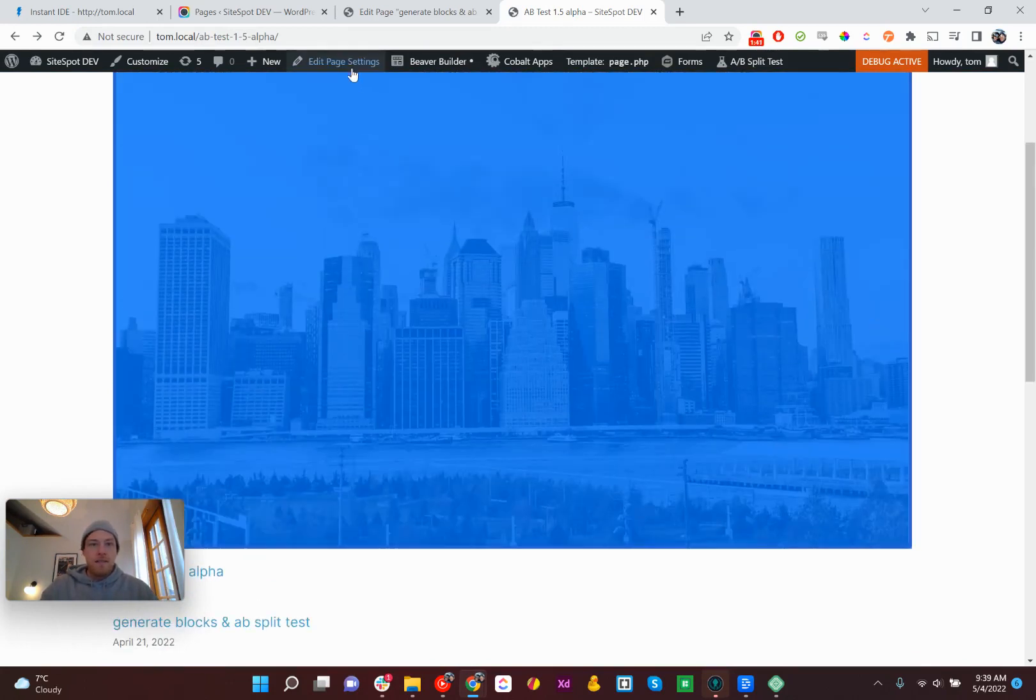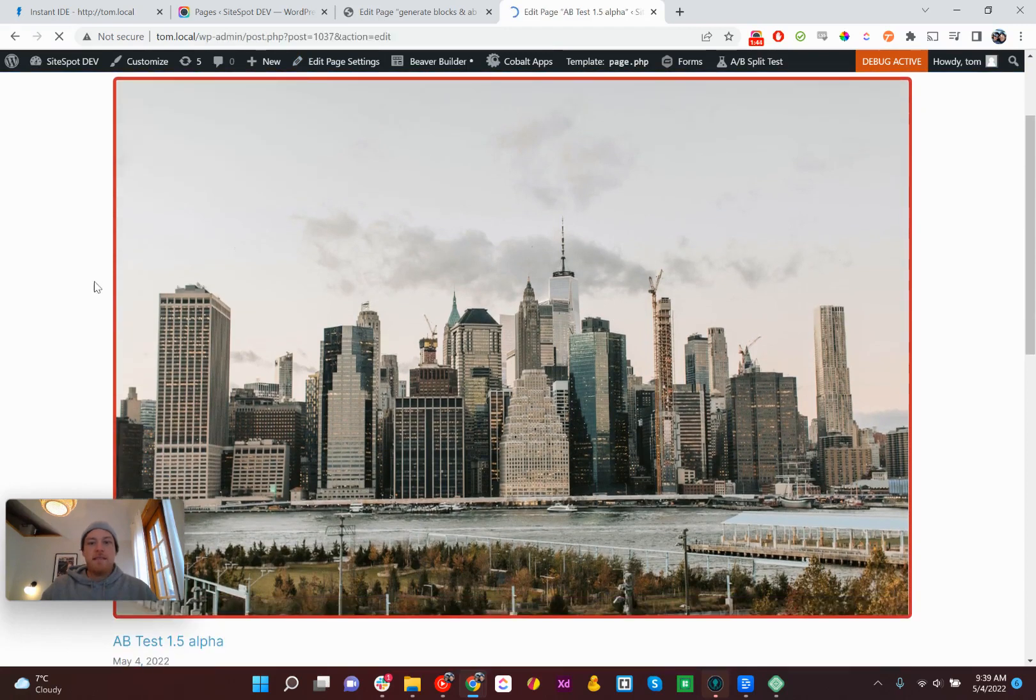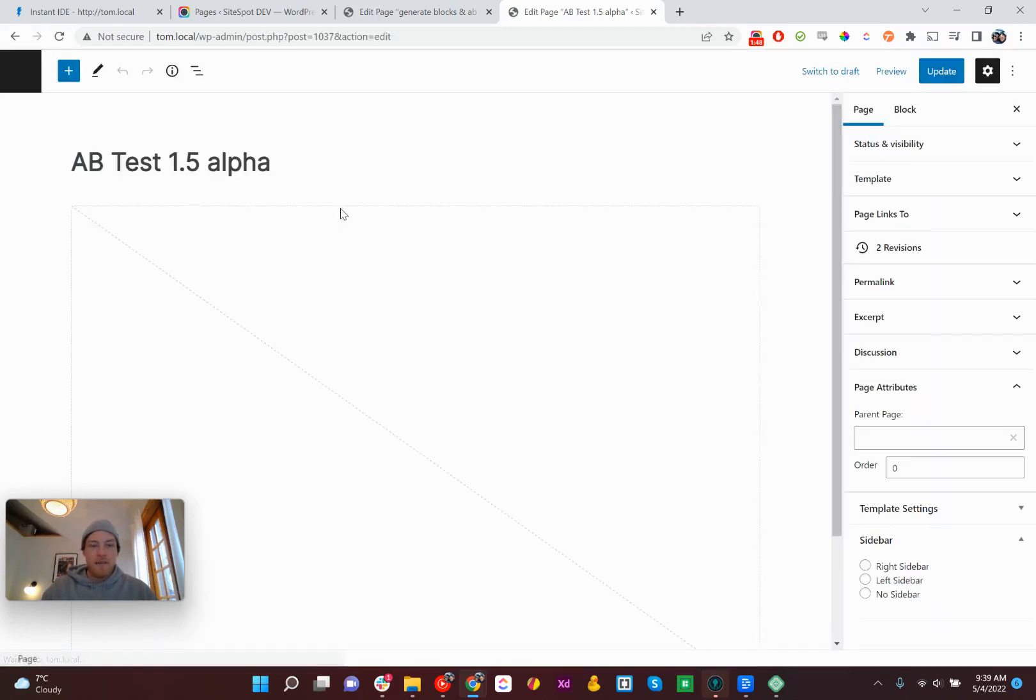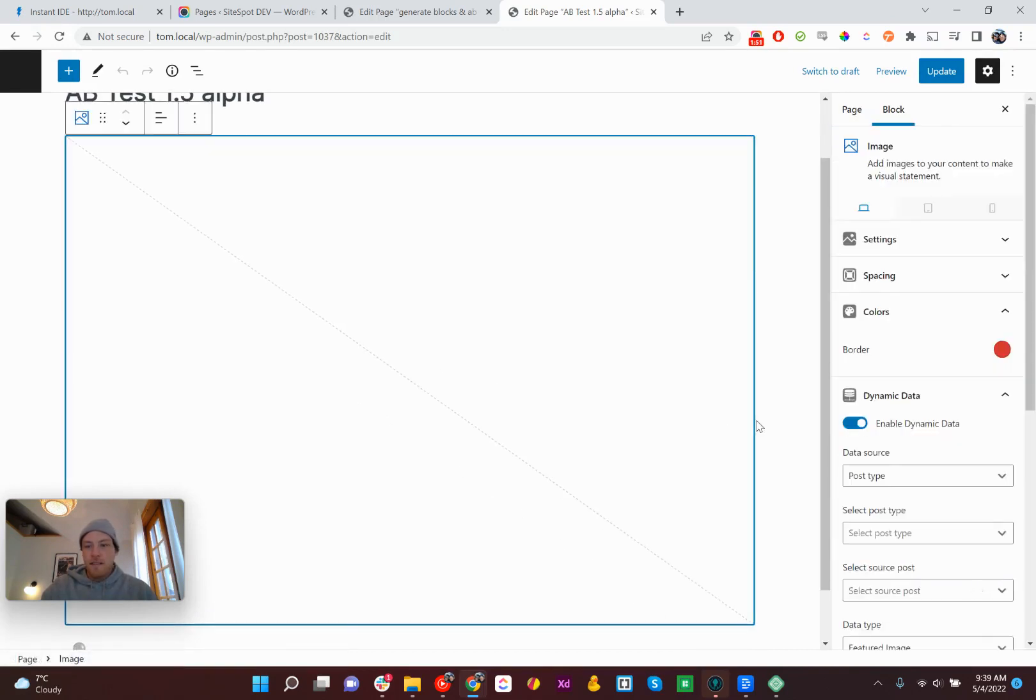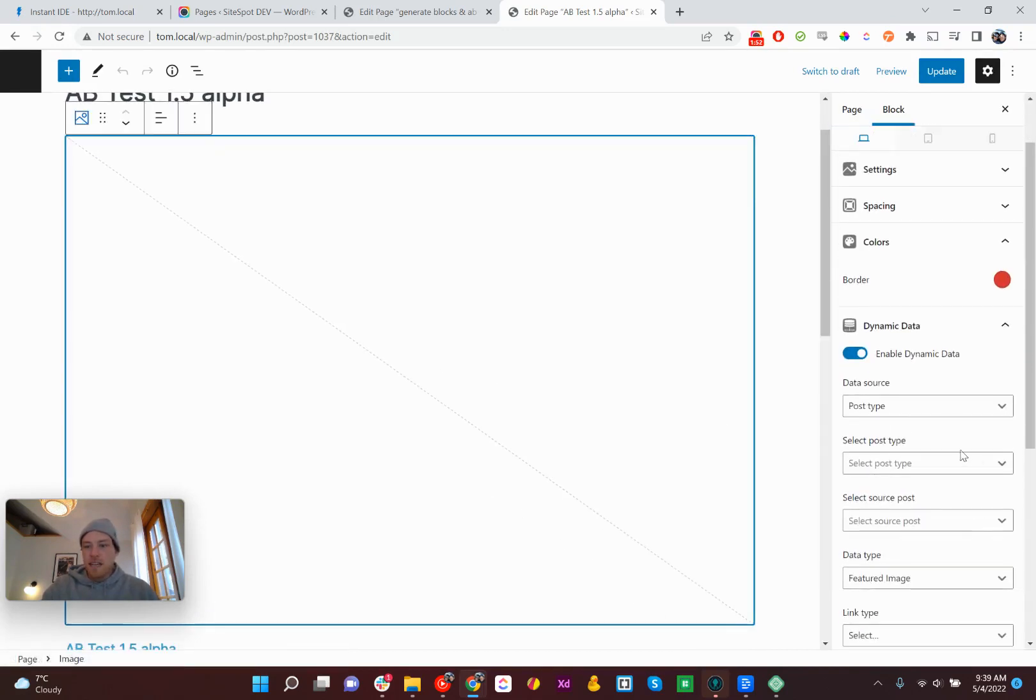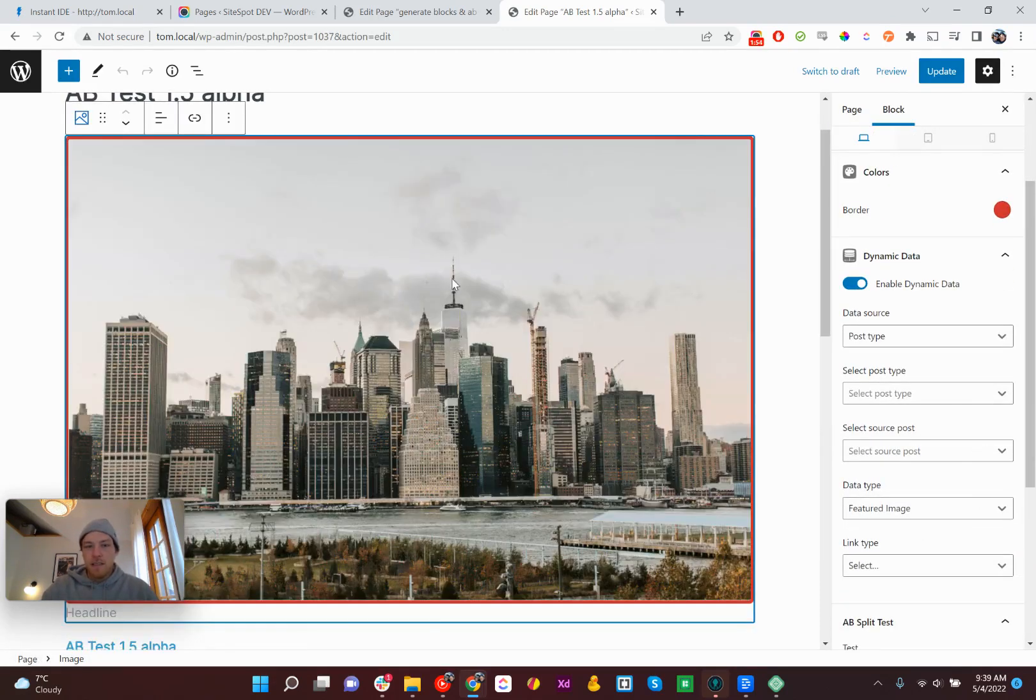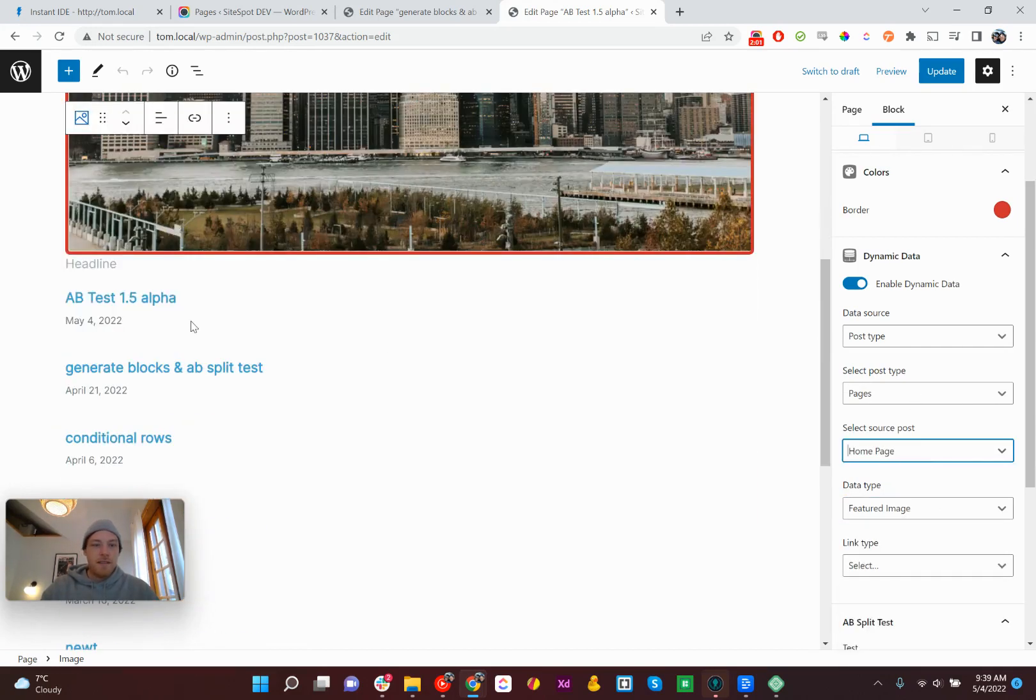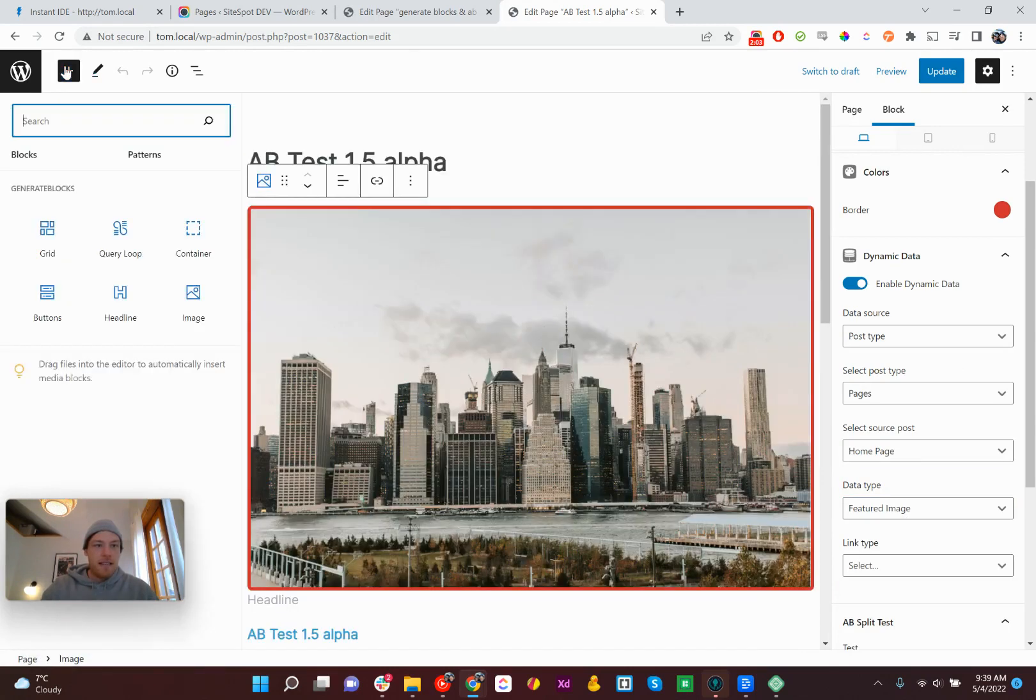So, I mean, that's not the simplest data connection to make. We're getting the featured image off a different post type and everything. So that's, I mean, that's really good.